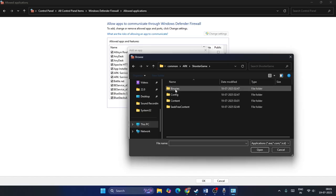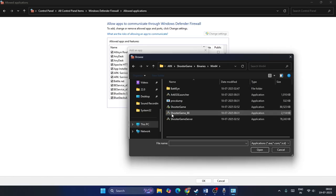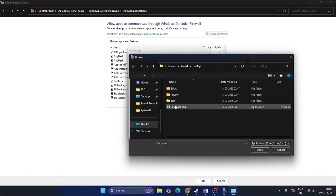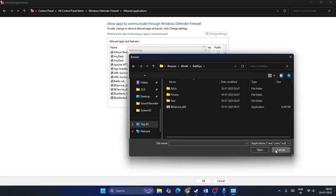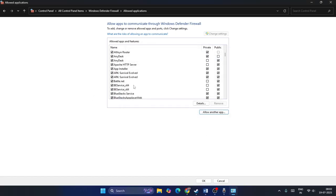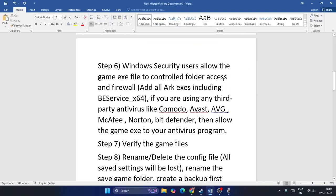Go to Change Settings, then Allow Another App, click Browse, navigate to your Steam library: Steam > SteamApps > Common > ARK folder > ShooterGame > Binaries > Win64. Add 'ARK Launcher', 'ARK Shooter_BE', and also inside the BattlEye folder add 'BEService_x64'. For each one, check both the Private and Public boxes, then close and check the game.